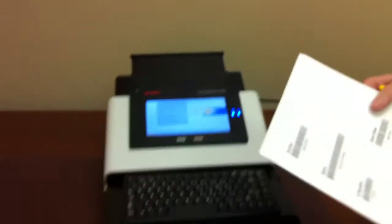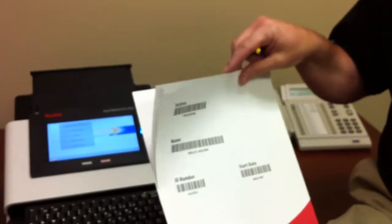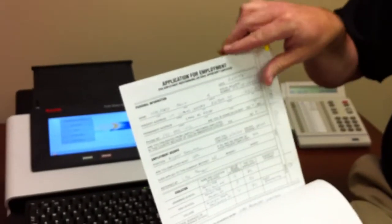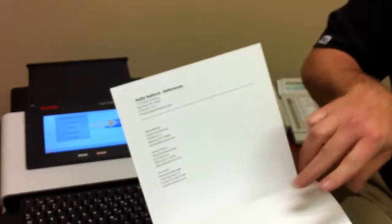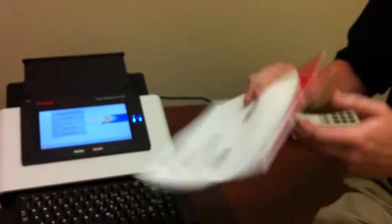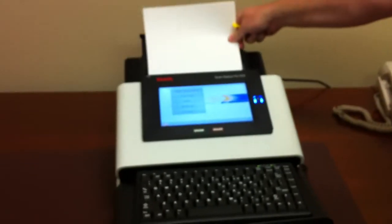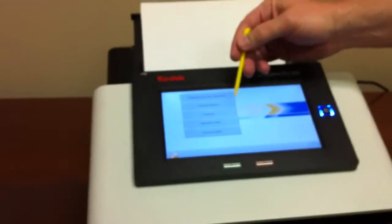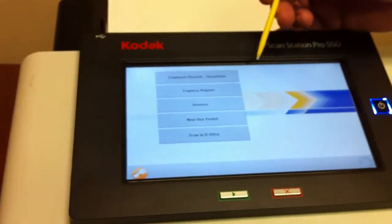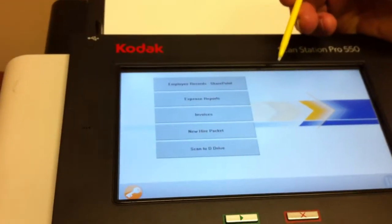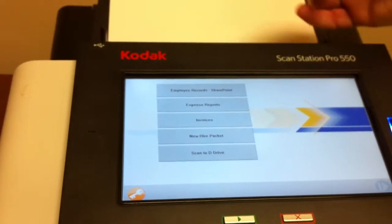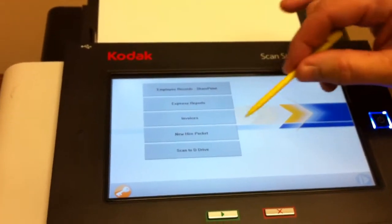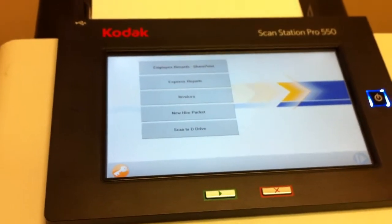So the documents that I'm going to scan first are a new hire packet, and on this new hire packet, we have some barcoded cover sheets on here, followed up by a job application, followed up by a resume for this particular individual. So I'll put the documents in the feeder in the back, and you'll notice on the screen here that we have a number of different buttons, and the buttons signify the type of job that we're actually scanning. So in this case, this is a new hire packet, so I'll walk over and click the new hire packet button.